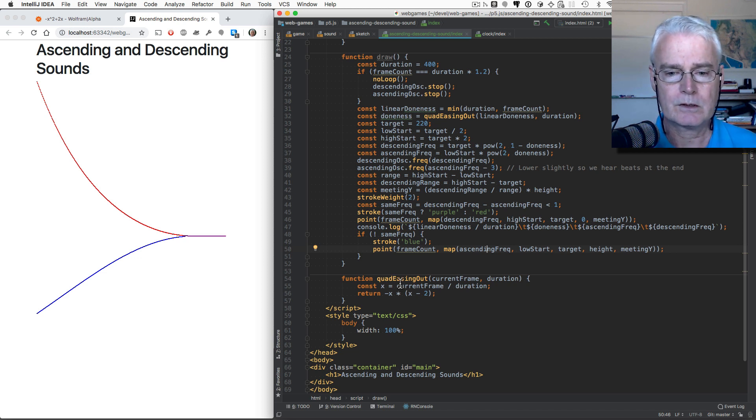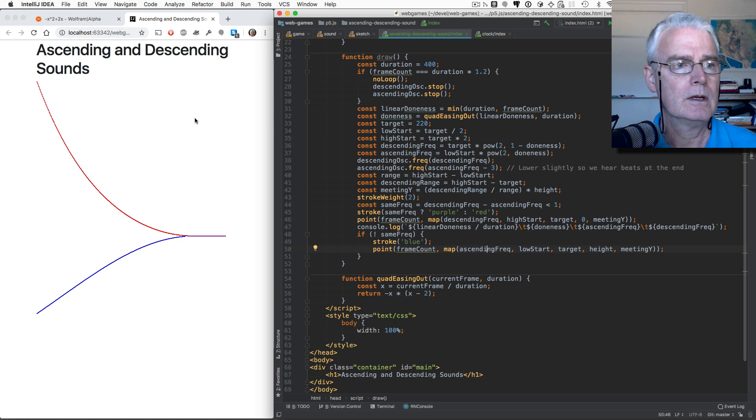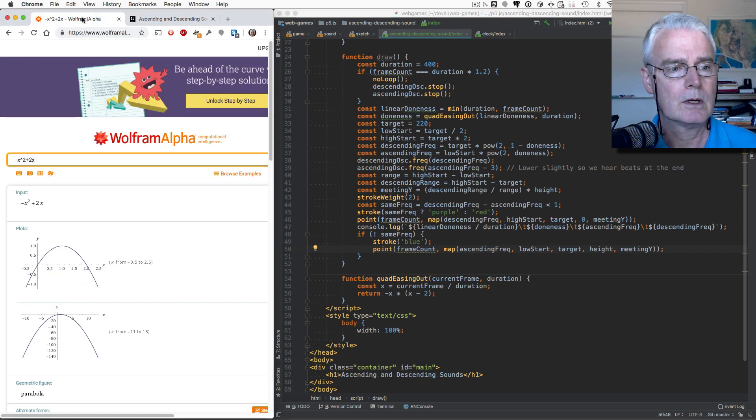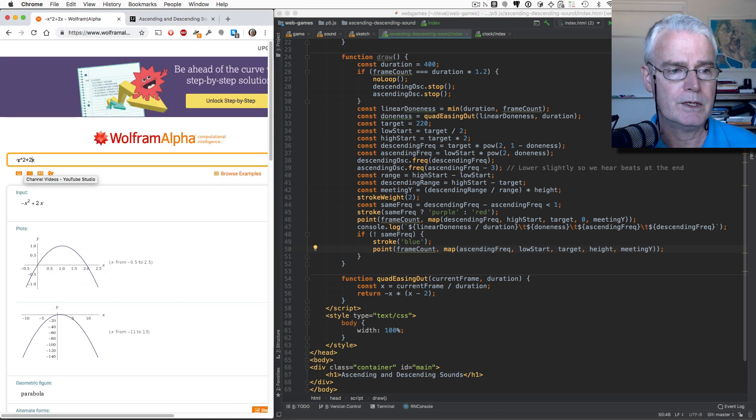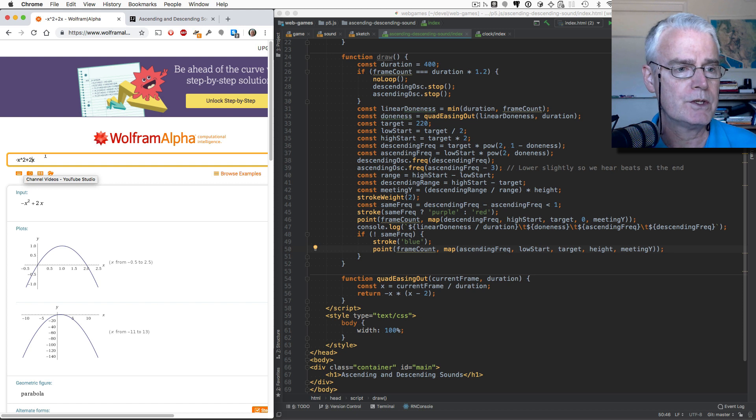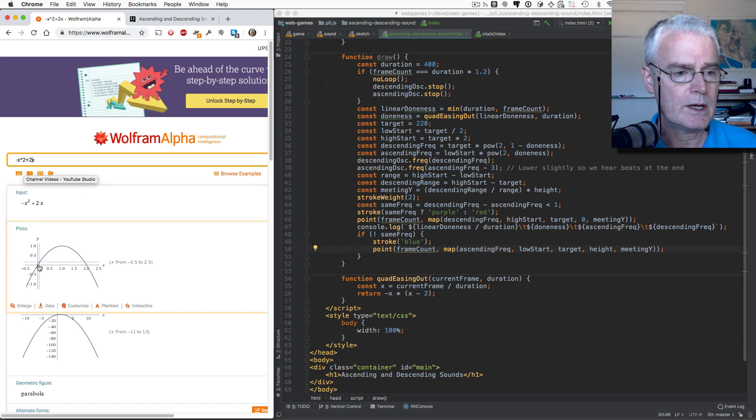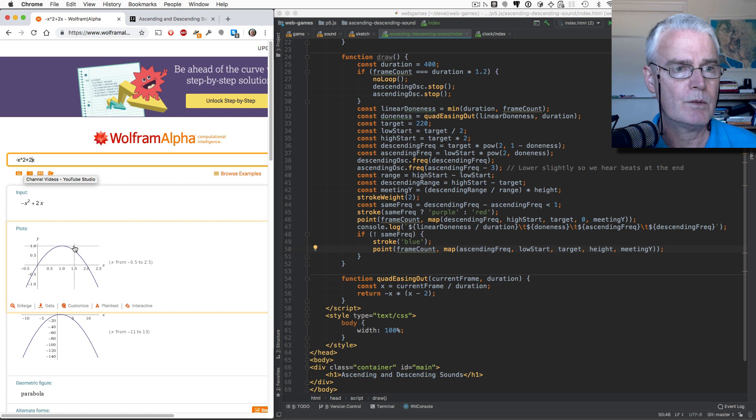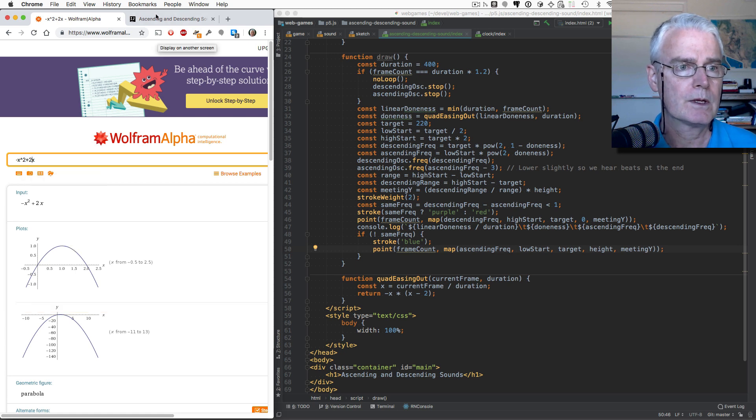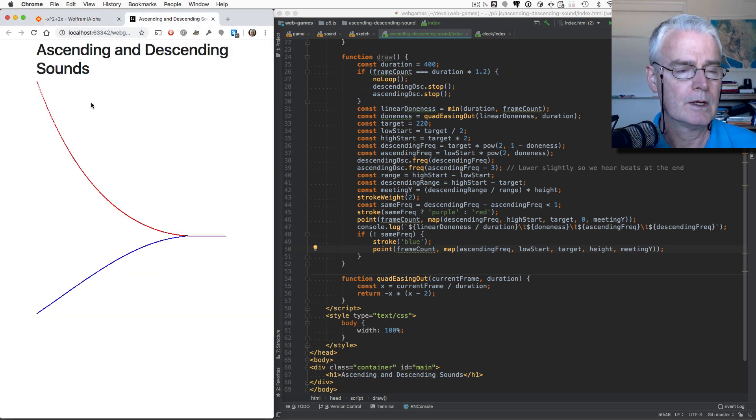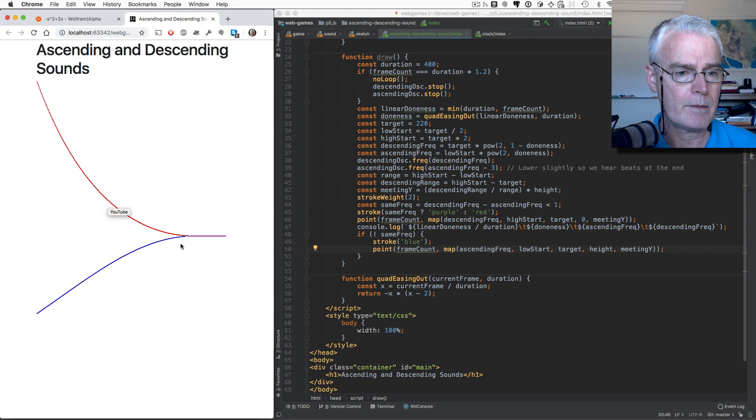What's left now is this easing out function. And let me just show you a picture. It's a graph of this equation here, X squared plus 2X. And it gives this shape. So I think you might recognize that shape from here, this one.